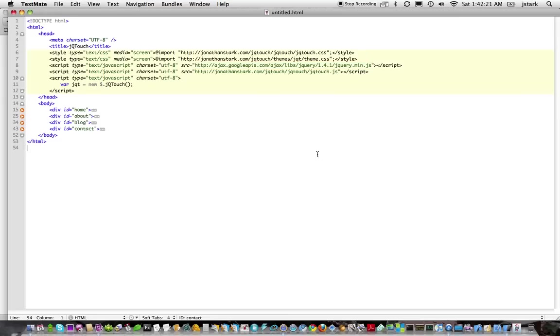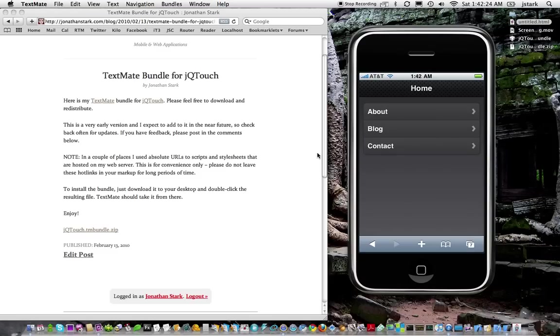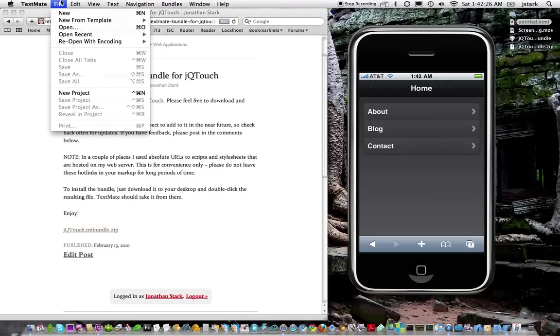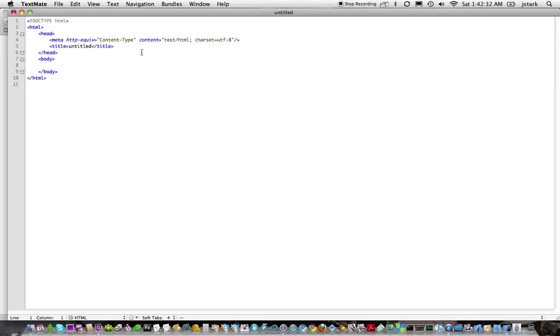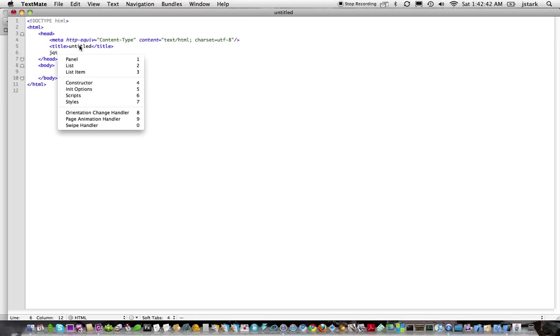So maybe you don't want to start from scratch. Maybe you have something in progress already and you don't want to start with a new template. You can start with a regular document, or let's say you have an existing document, and just add in pieces ad hoc one by one. All the commands are jqt tab, and it gives you a list of options.